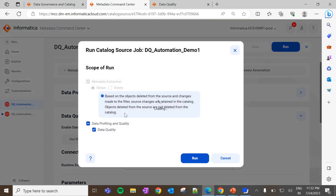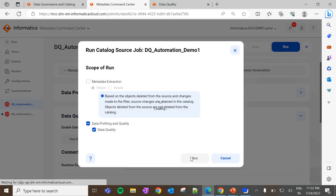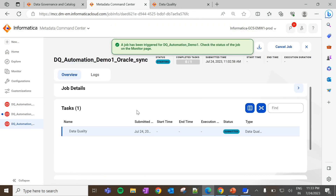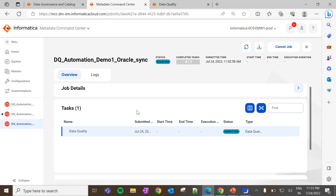Now we can run the DQ job. Since the metadata is already extracted, let me disable it. The DQ job has been triggered. Once the job is completed, our expectation is to see three rule occurrences created for the rule template, because the business term used to create the template is tagged with three data elements in this catalog source. If the data elements are present across multiple catalog sources, the user has to configure and run the DQ job in all respective catalog sources. This job will take some time.